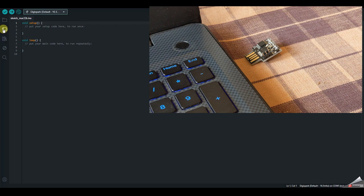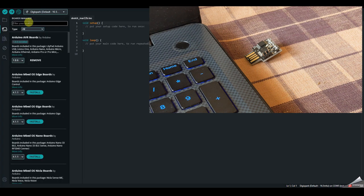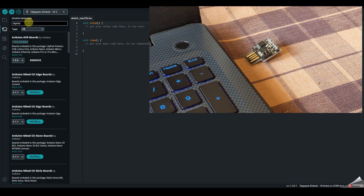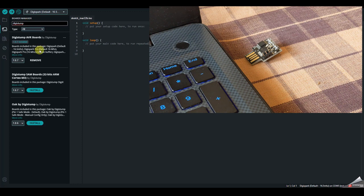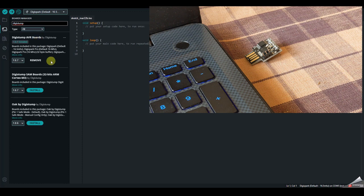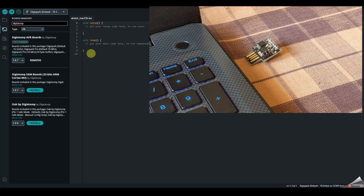So after that, go to Boards Manager and type DigiStump. So in that, install the first boards, that is DigiStump AVR boards. So it will also install the LLC driver which is required. So just click on OK for that. So after that is installed,